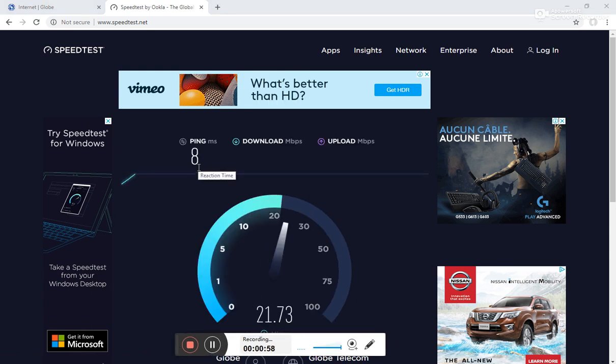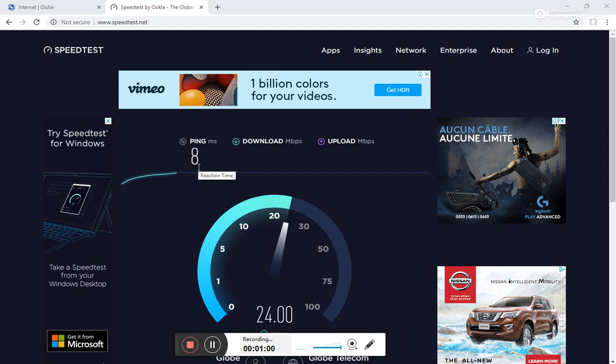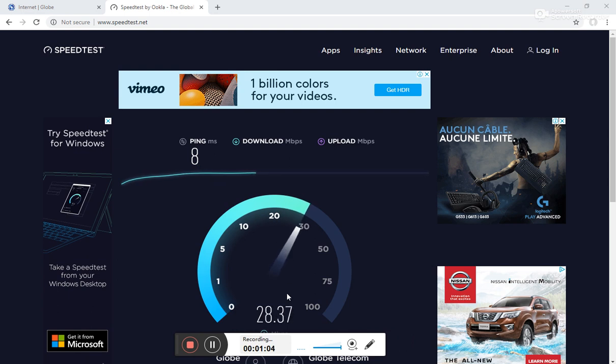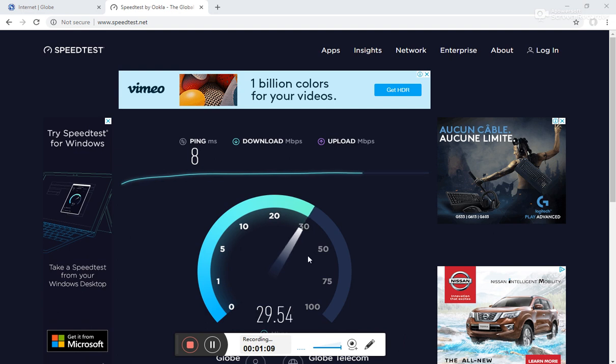So that's 8 milliseconds of ping, which is quite impressive. And the speed versus 20 Mbps, it's actually going 30 Mbps, which is really impressive.